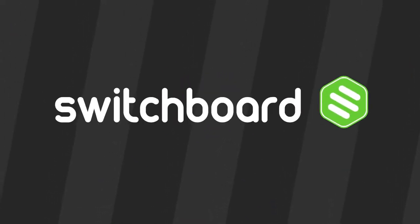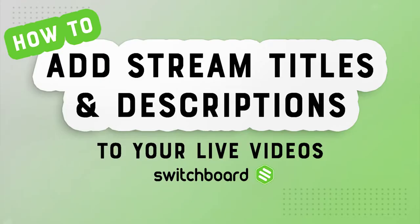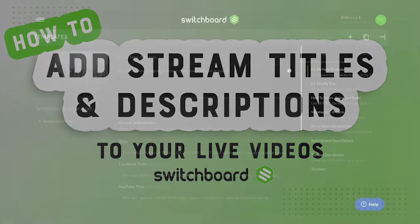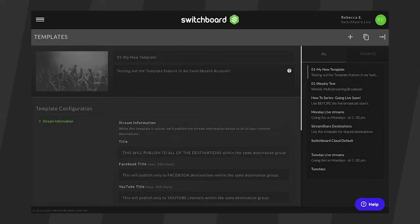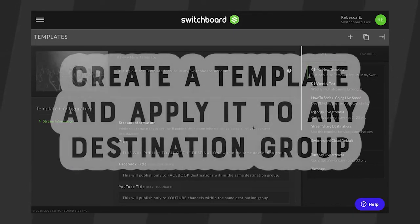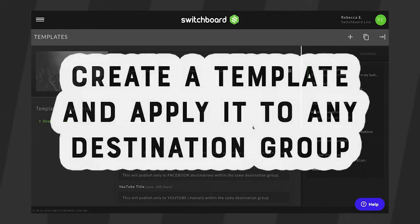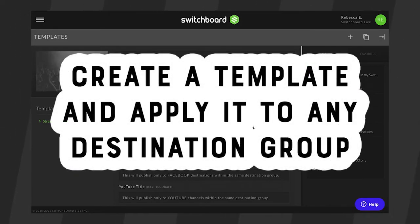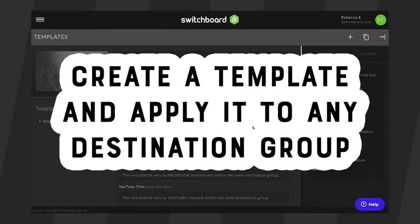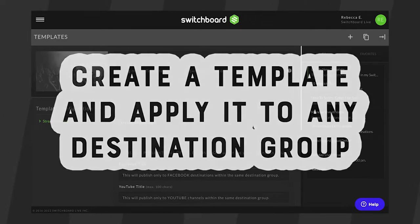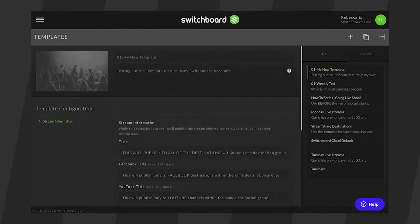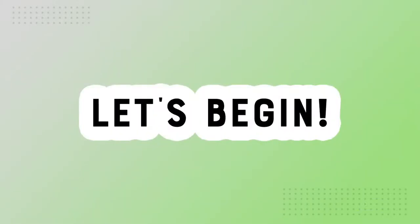Welcome! In this quick video, we'll learn how to use the Switchboard template feature to provide a stream title and description for your content. Save yourself time with the Switchboard template feature. Create one template and then apply it to any destination group in your Switchboard account. Let's begin!